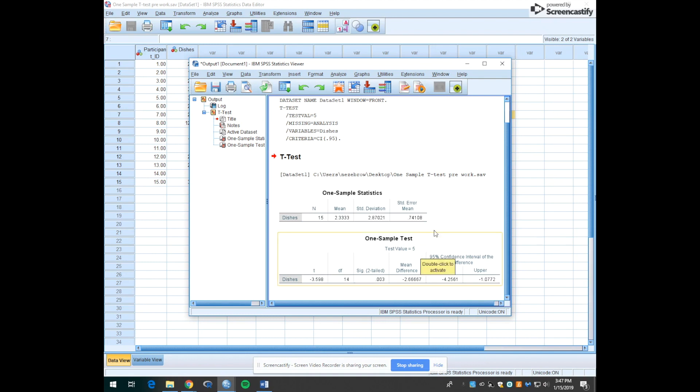So that's really how simple it all is. It's a pretty simple analysis to use in SPSS. So until next time remember, don't be mean, be above average.